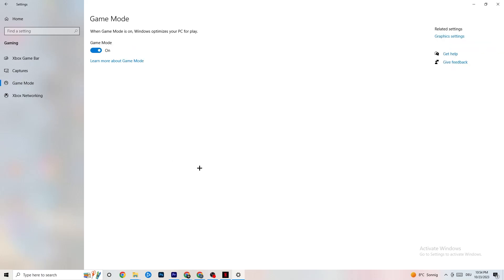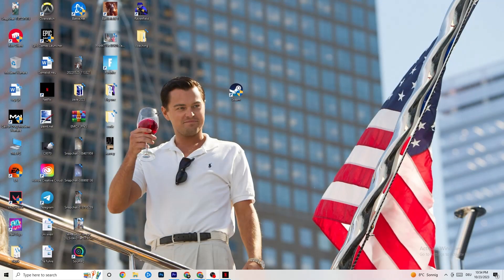Click on Game Mode. This one is tricky — I can't generalize whether it should be on or off, as it's different for every PC. Just try both settings and see which runs better for you. Once you're done, close the Settings.